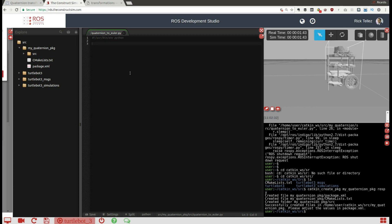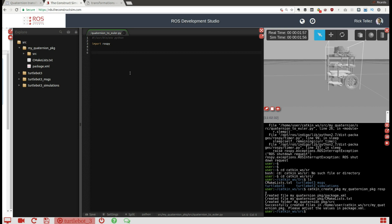The first thing is I'm going to create a node. For that, as always, I have to import rospy and then create a node — I'm going to call it 'my_quaternion_to_euler', for example. Then the next thing is to subscribe to the odometry. What we're going to do is get the odometry orientation part and then transform that into the Euler angles.